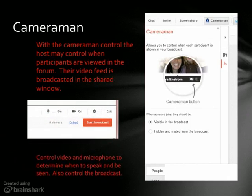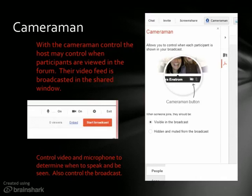One feature of the sharing application is the Cameraman. The host gets to choose how much access each person has — if they are going to be visible in the broadcast or not. You can have everybody's picture showing at the bottom of the screen and click on the person who you want to talk, so their picture comes up and they get to speak at that particular time.